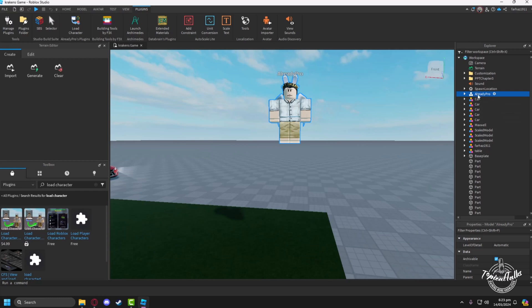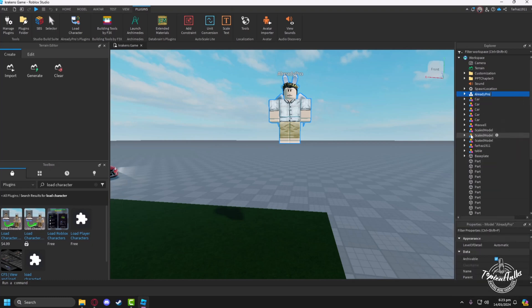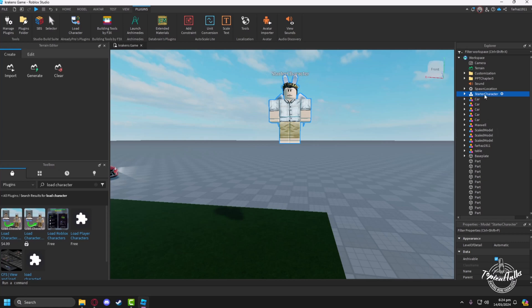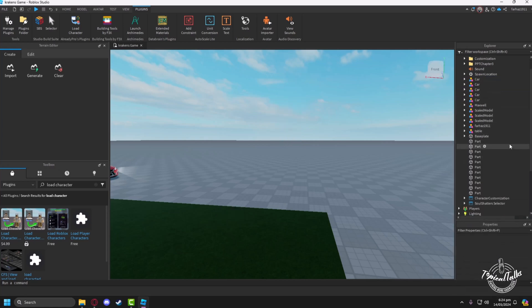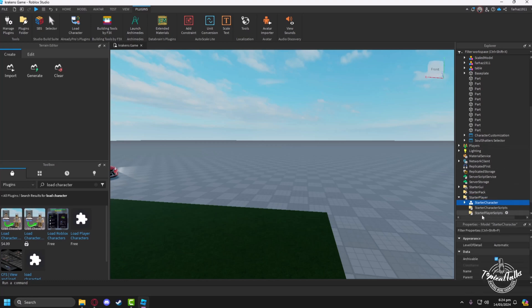In the workspace, we have to rename the character to Starter Character. Click on rename, then rename the character file to Starter Character. Then cut it and paste it into Starter Player.